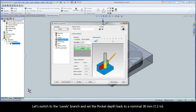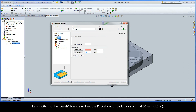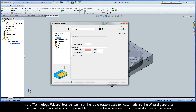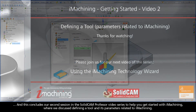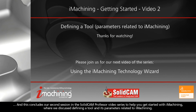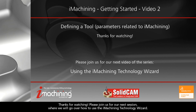Let's switch to the Levels branch and set the pocket depth back to a nominal 30mm. In the technology wizard branch, we'll set the radio button back to automatic so the wizard generates the ideal step down values and preferred ACPs. This is also where we'll start the next video of the series. This concludes our second session in the SolidCAM Professor video series on defining a tool and its parameters related to iMachining. Thanks for watching. Please join us for our next session where we will go over how to use the iMachining Technology Wizard.